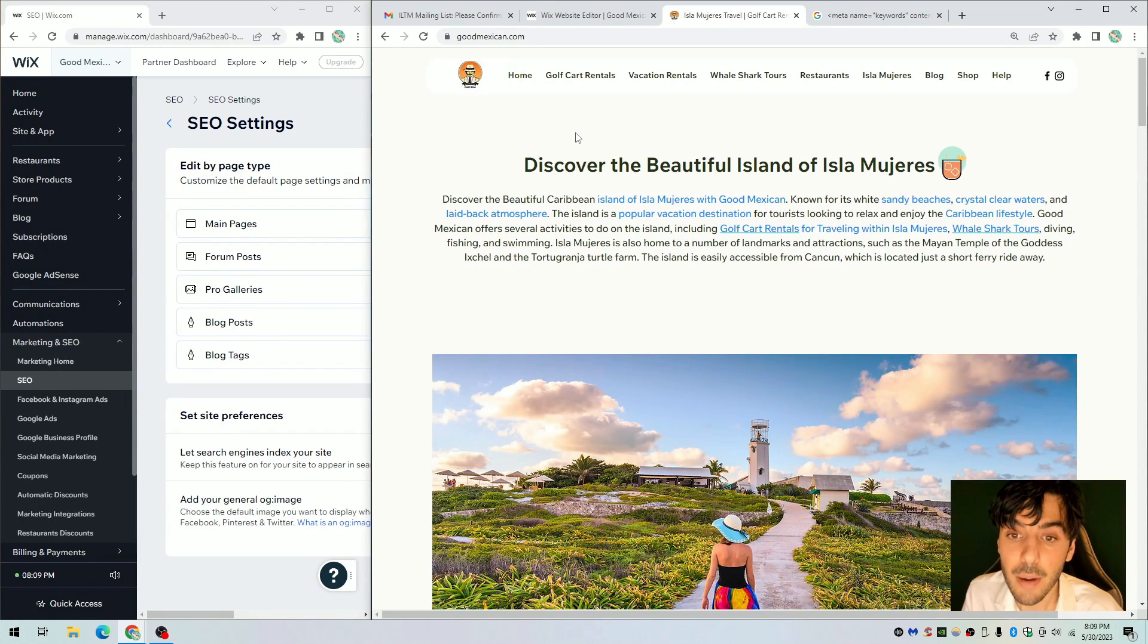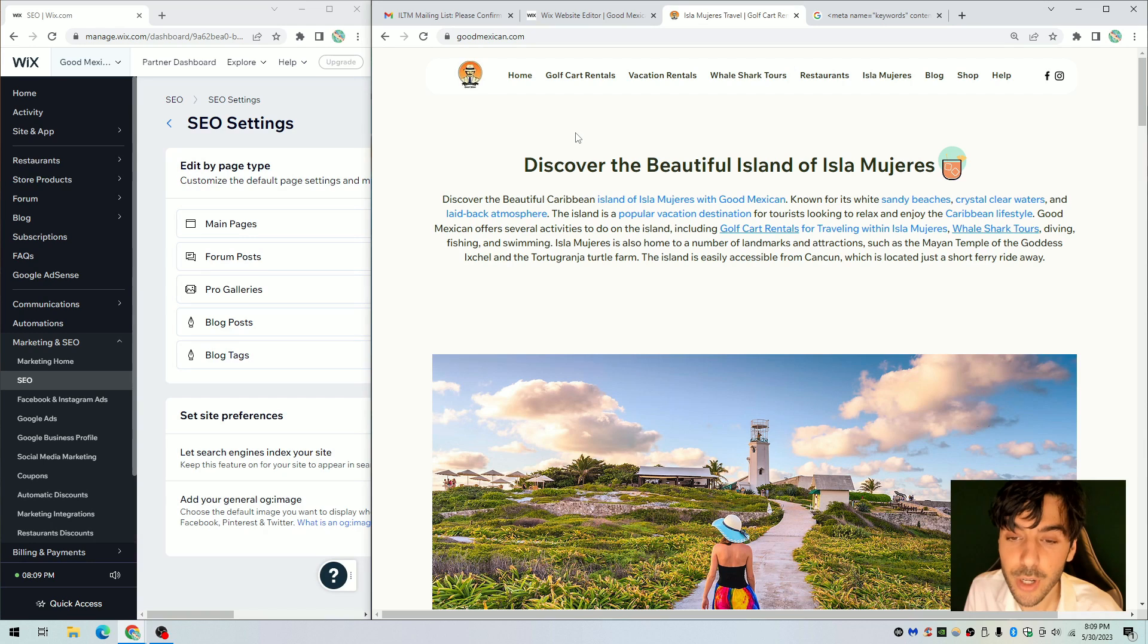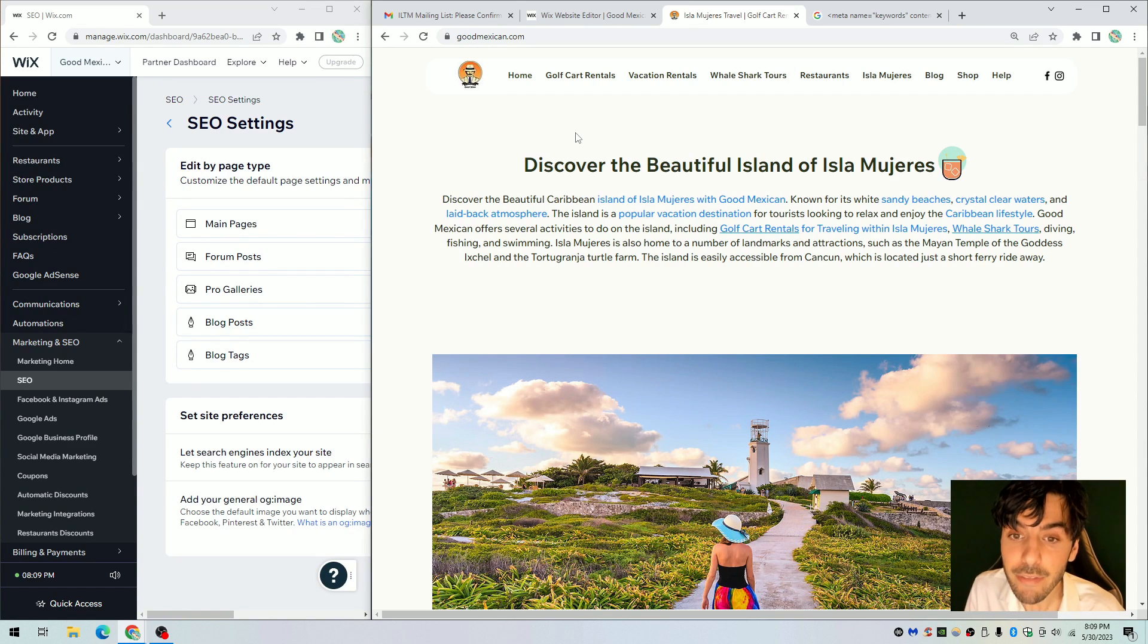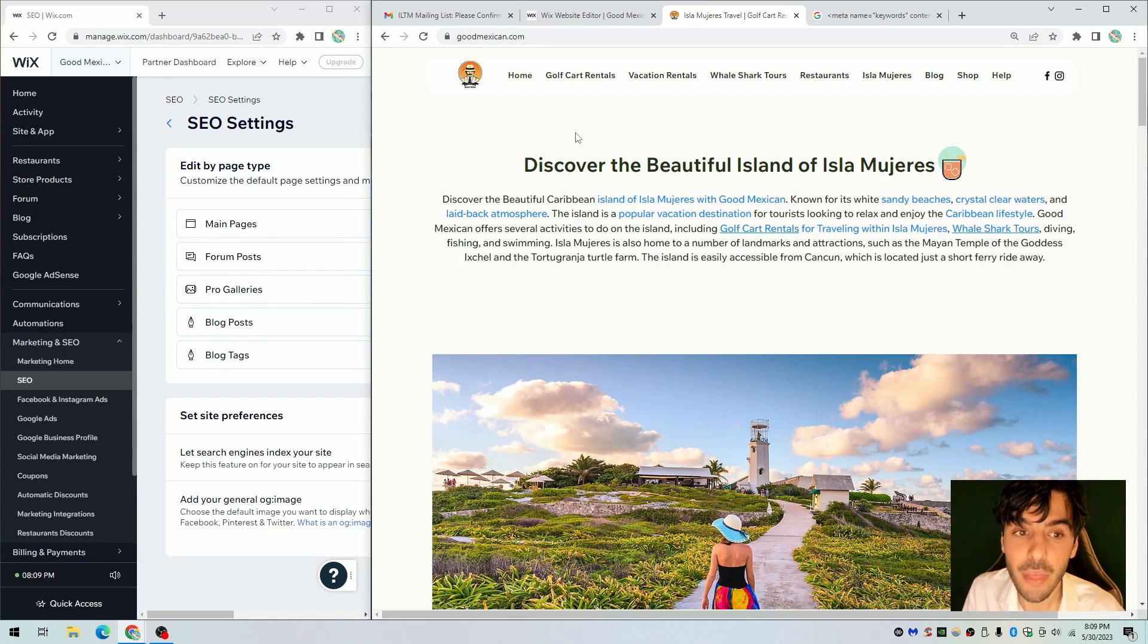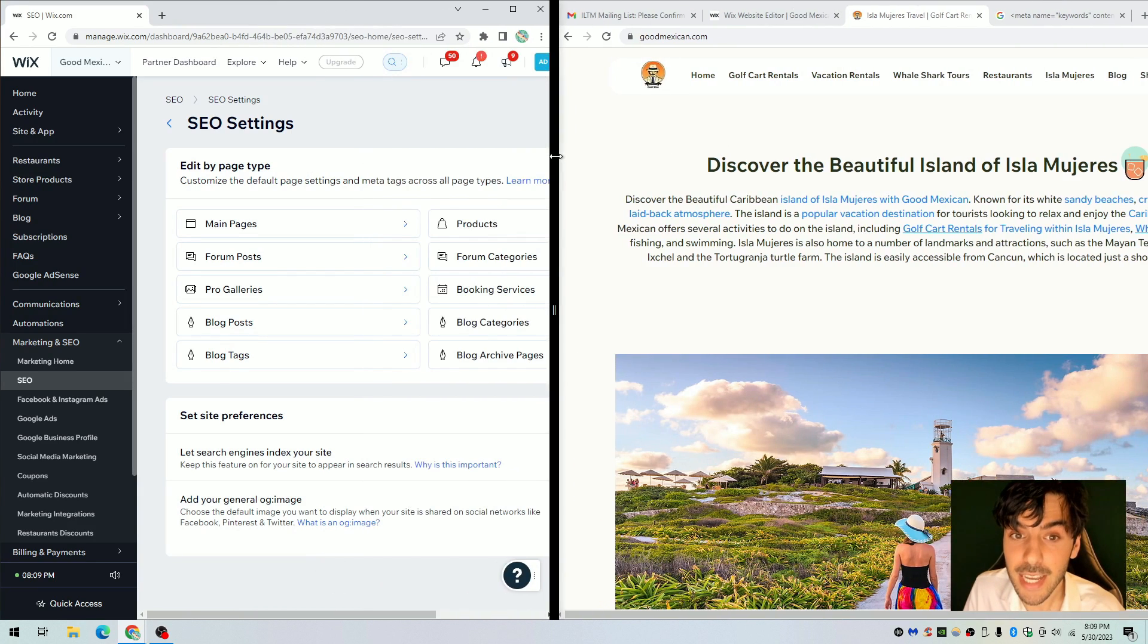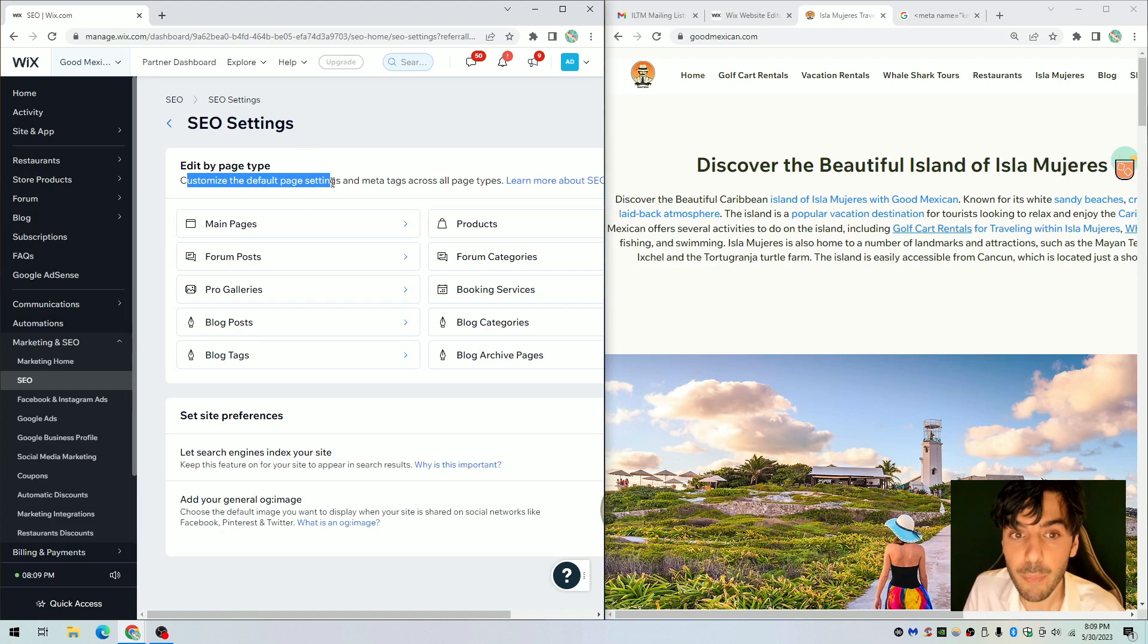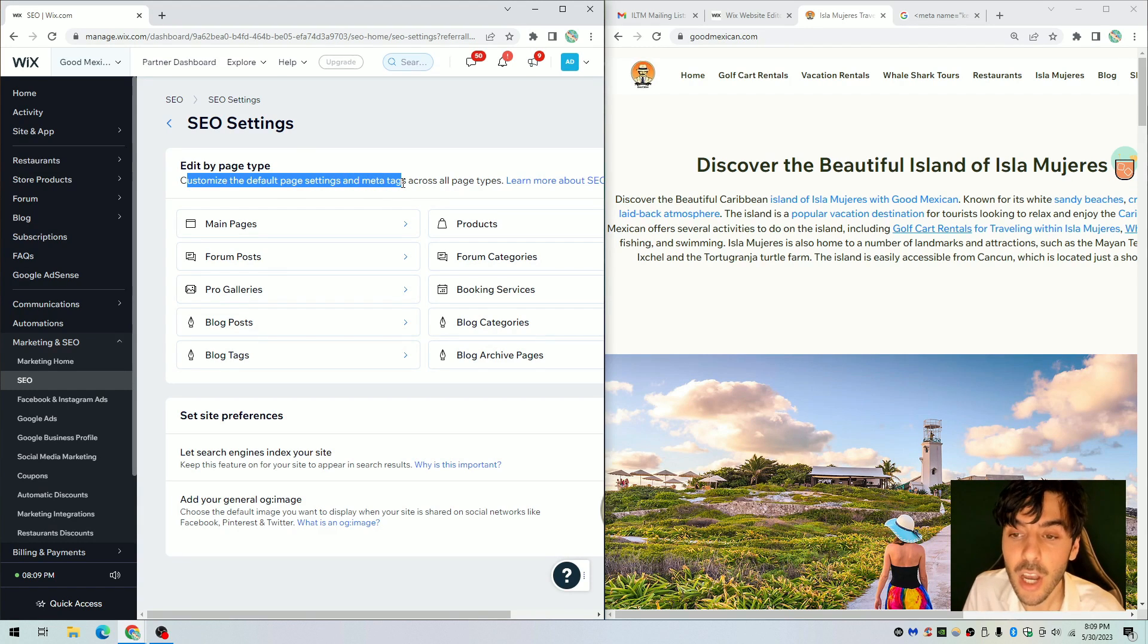What's up guys, my name is Alan and first of all welcome to today's Wix SEO tutorial. In today's video I'm going to teach you everything you need to know about Wix SEO patterns. That's right, we're gonna learn today together how we can customize the default page settings and meta tags across all pages.